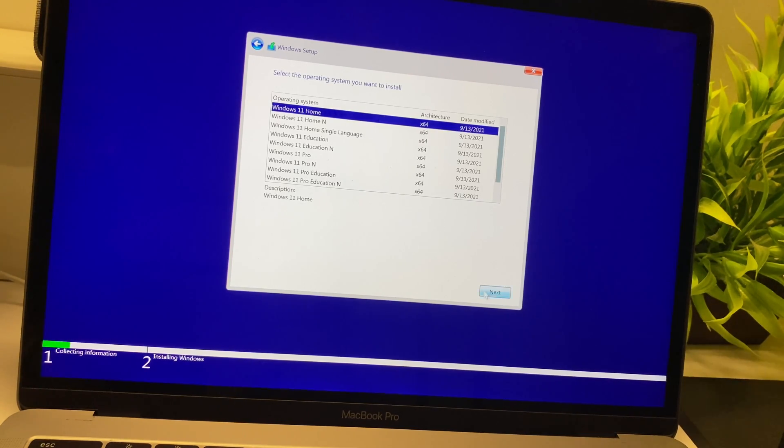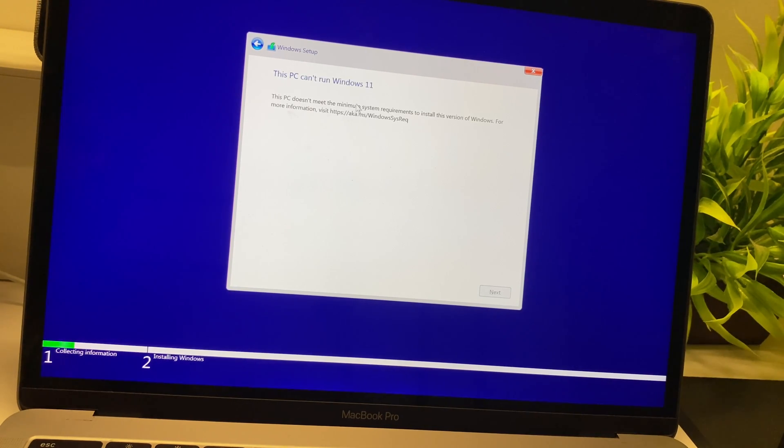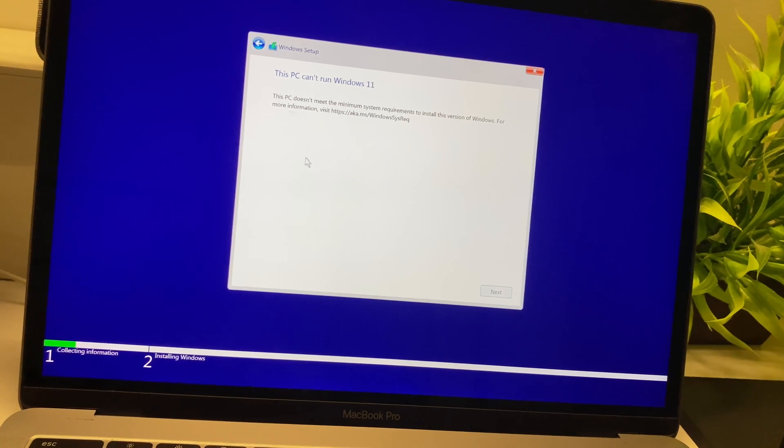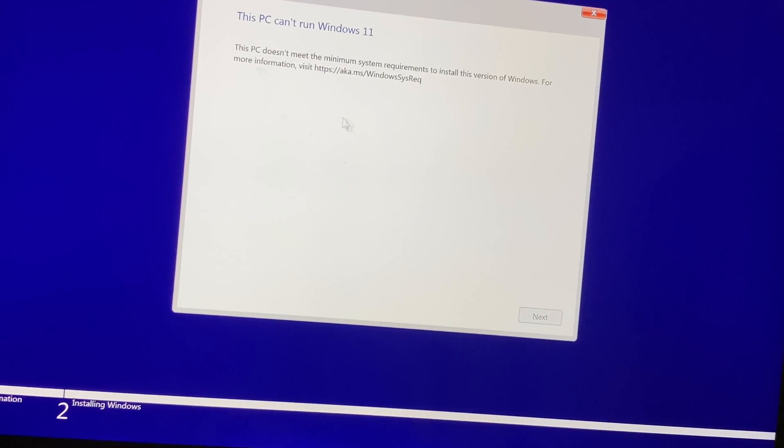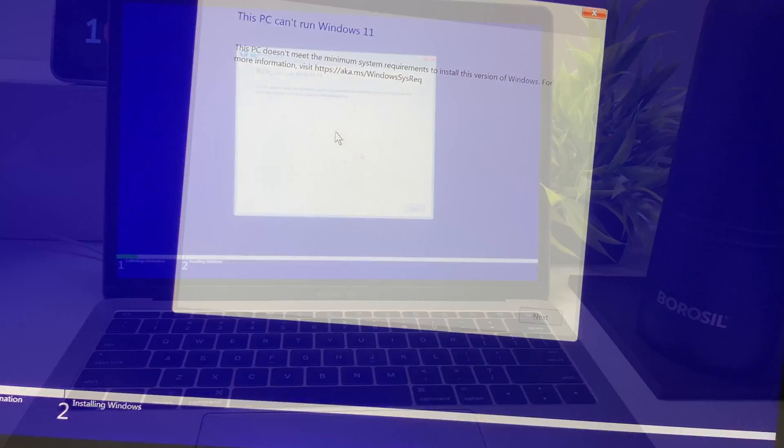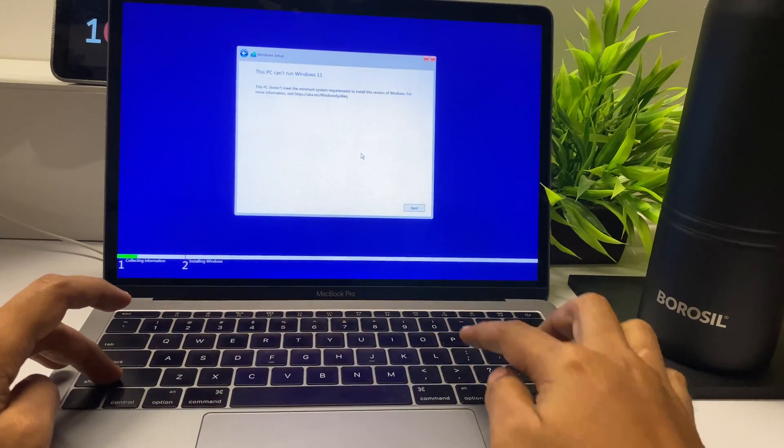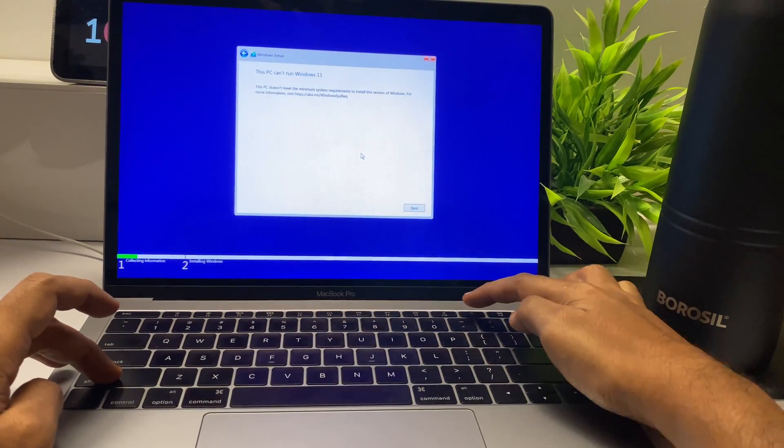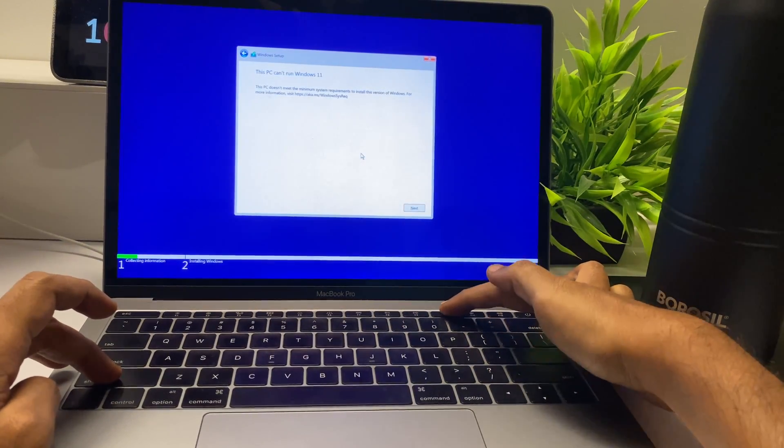Right now, this 2016 MacBook Pro doesn't support TPM 2.0 or Secure Boot, so we're getting this error message. For eradicating that, Digit.in has a link below in the description with a great workaround using a registry hack.